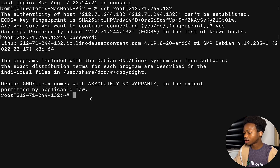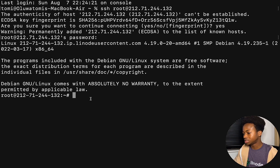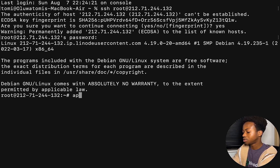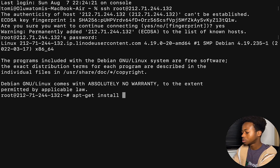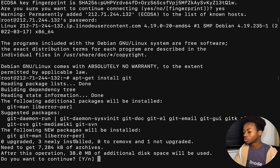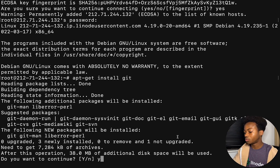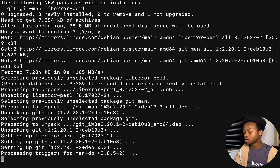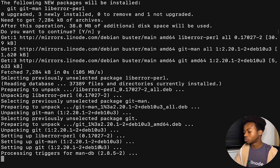Now that we're in, the first thing to do is install git. To install git, run: apt-get install git. This will install git for us — say yes when it asks about storage. It asks for about 38 megabytes of storage and we have more than that, so it should install successfully.